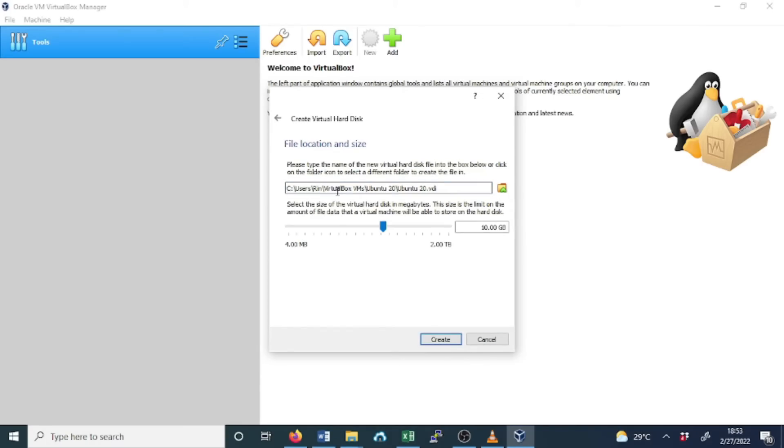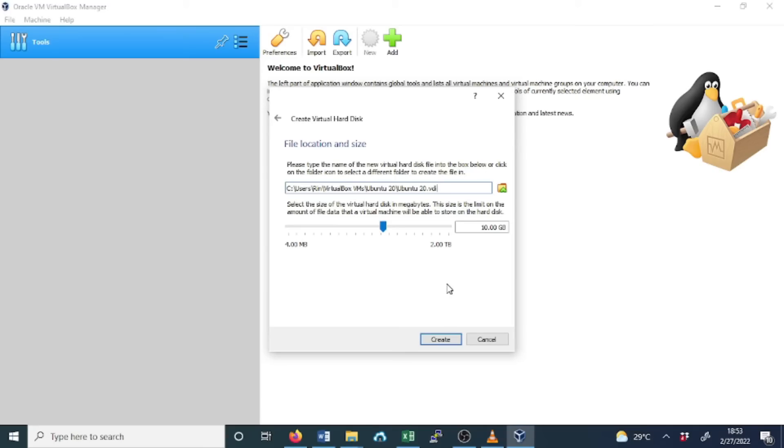In the file location, you don't need to change. You can leave it as default. You can also select the size of the virtual hard disk to determine how much data in the virtual machine will be stored. Depending on how you plan to use the guest OS will determine the size that you select. But for this case, because I'm using it for demonstration, I will leave the default settings. Then click Create.